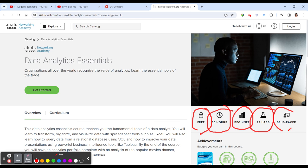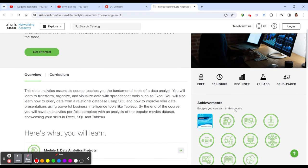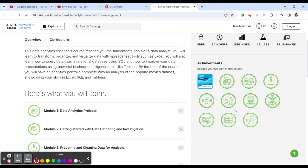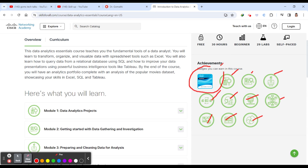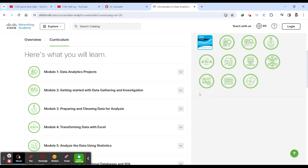This is a self-paced course, which means you can learn it from anywhere, anytime. It's 30 hours and 29 lab sessions you have to complete. What are the achievements? You have various mini badges whenever you complete any module, and after completing it you'll be getting a certificate and a final badge.